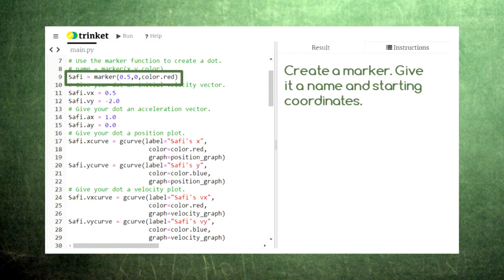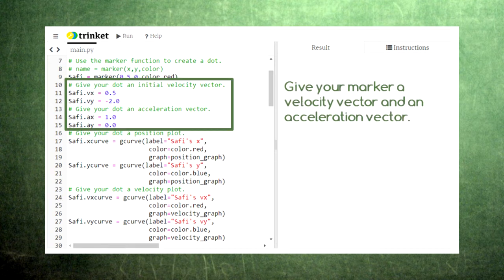In this episode we'll give this marker the name Sophie. Then we give Sophie an initial velocity in the x and y directions, and then we give Sophie an acceleration in the x and y directions.